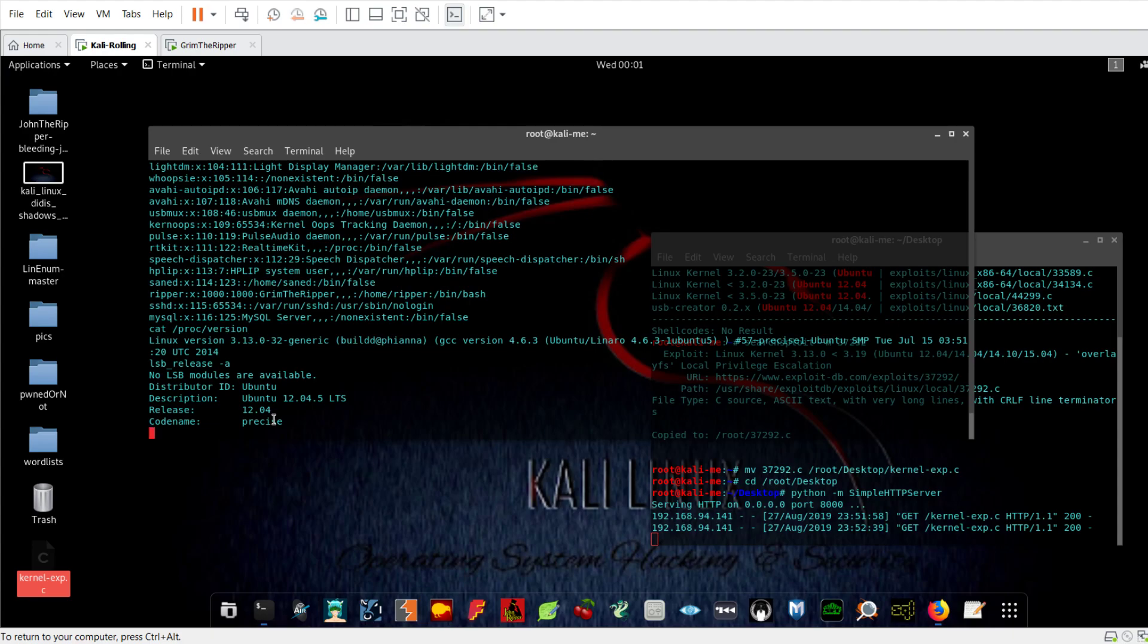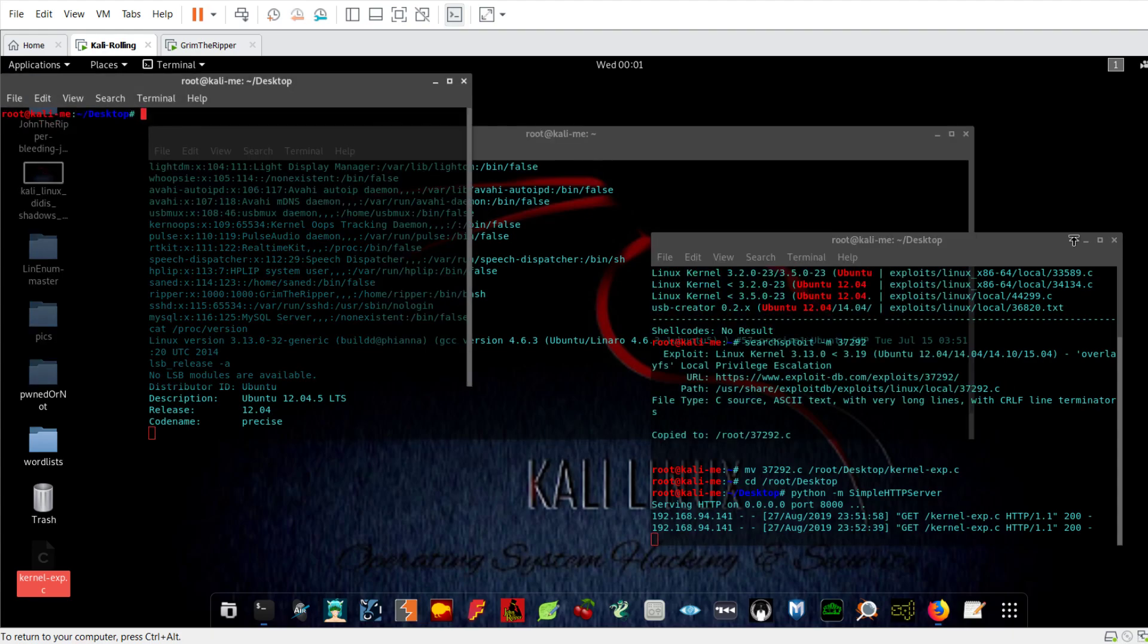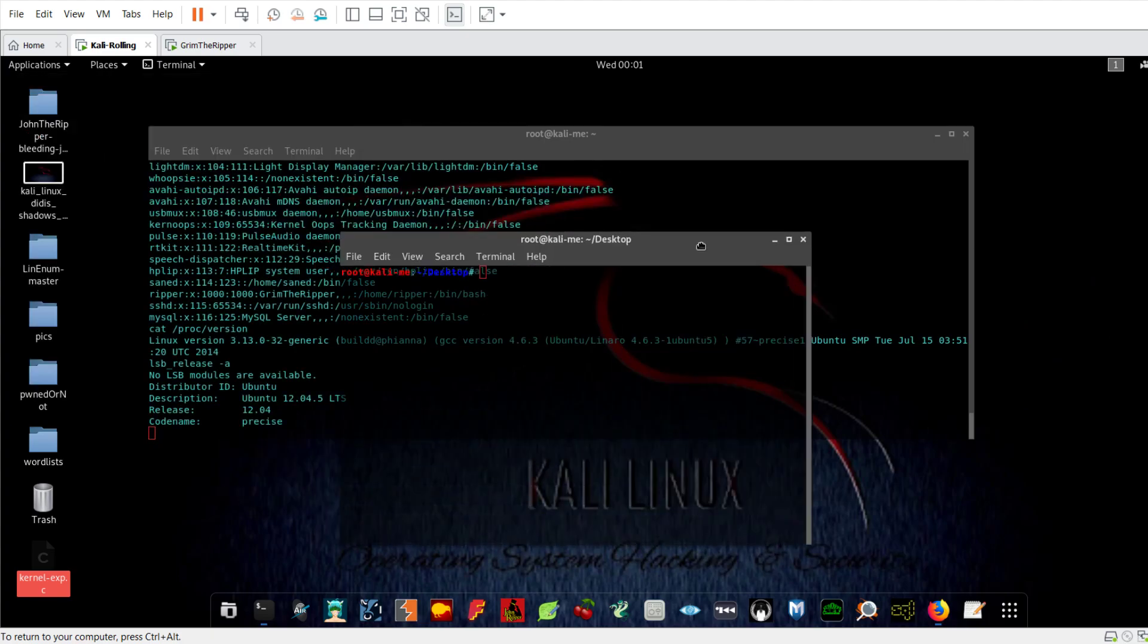In order to search for an exploit to determine if the system is vulnerable or not, you can search for an exploit. Hopefully if the system is not vulnerable to any recent exploits, you can create one. To find the exploit you're going to use a tool called searchsploit.